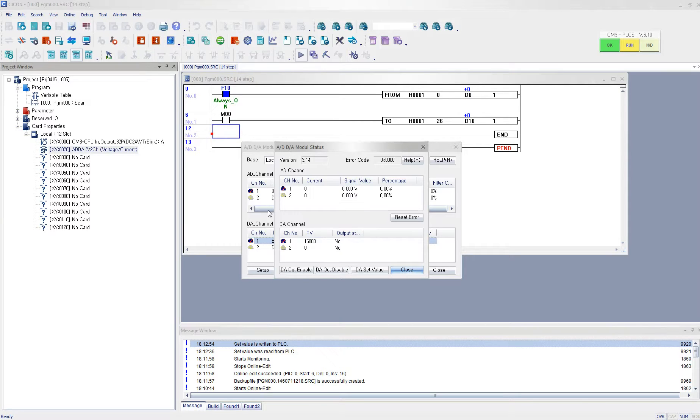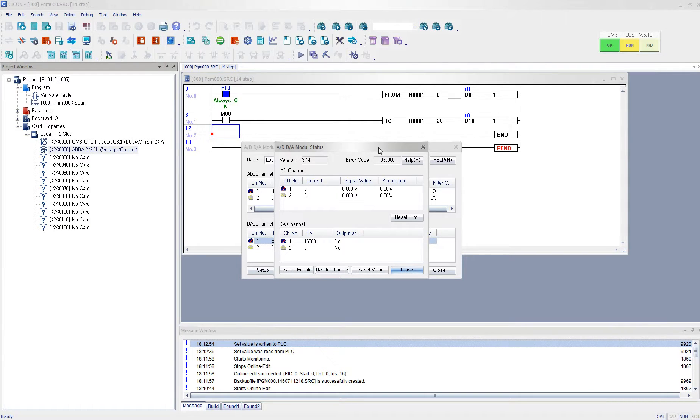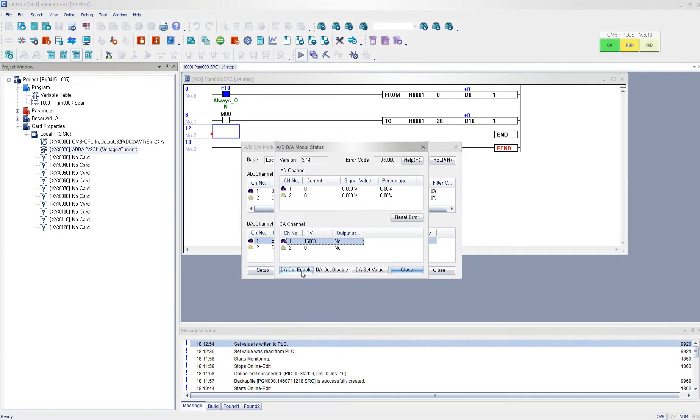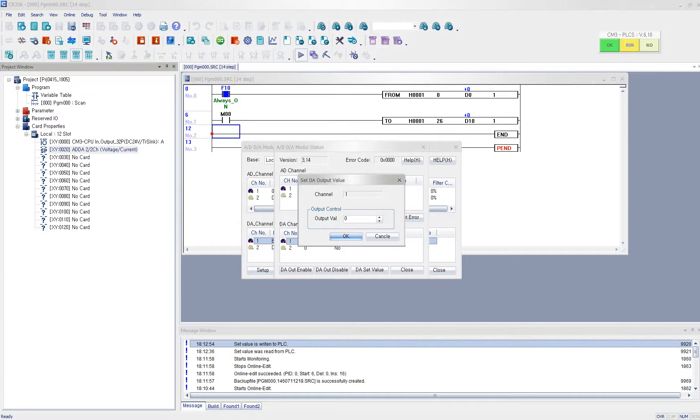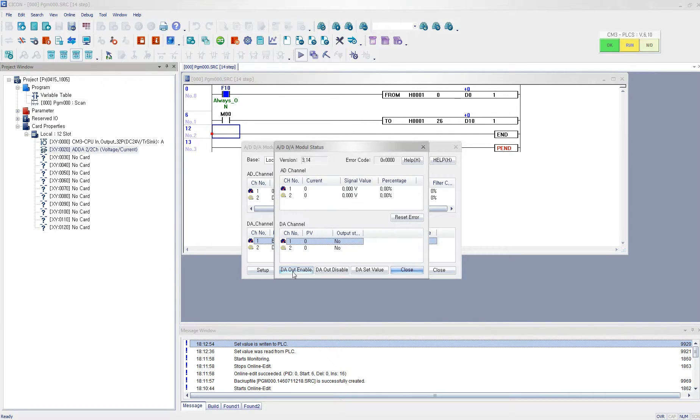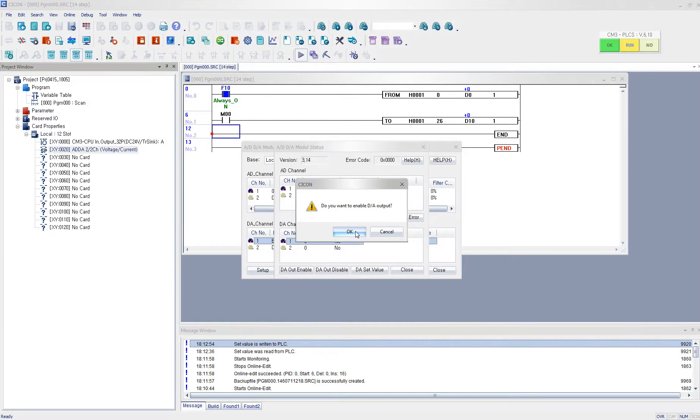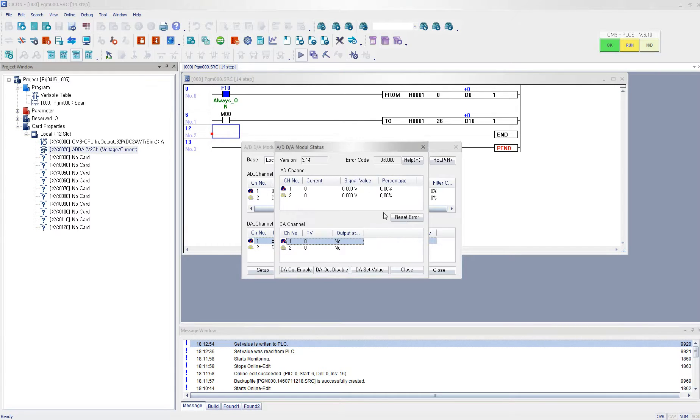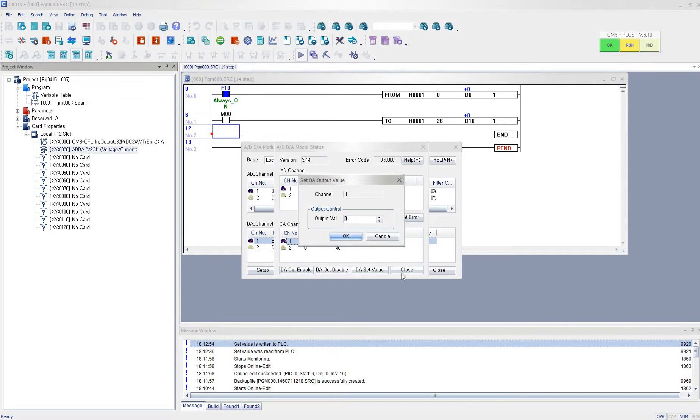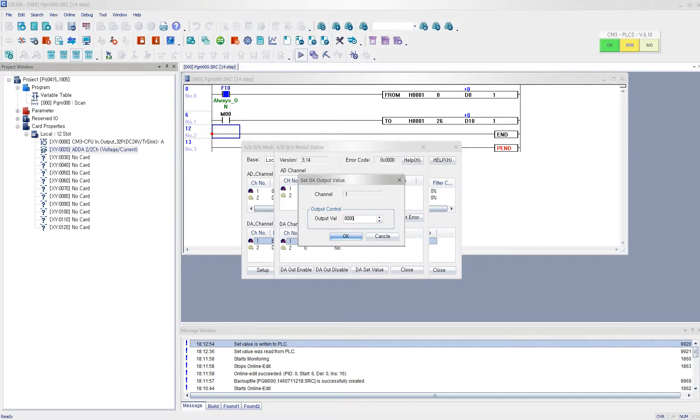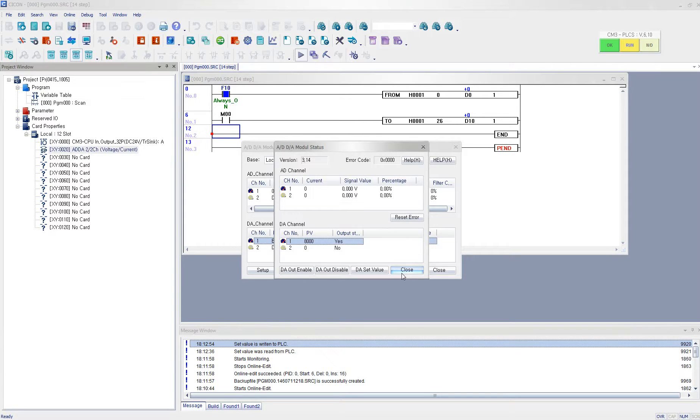And I'm using my calibrator. Here, I'm going to measure the voltage. So if I select enable digital DA output, then it will enable the output value. And let's say if I enter 8000, then it is supposed to output 5 voltage. And my calibrator should read 5 voltage, and it is reading 5 voltage.